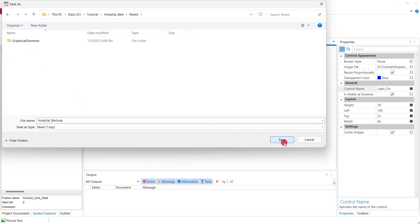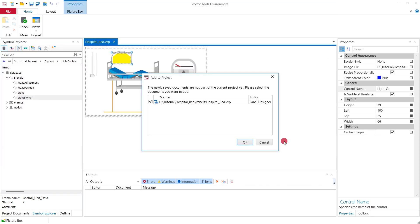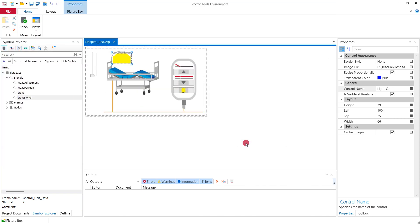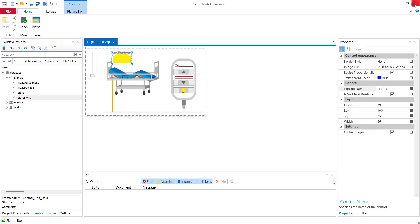Finally we save the panel and add it to the CANoe configuration. We are still missing the logic to toggle the visibility of the image on and off. Whenever the bed receives the signal light with a value of one the light cone in the panel shall be visible until it receives a value of zero in this signal.